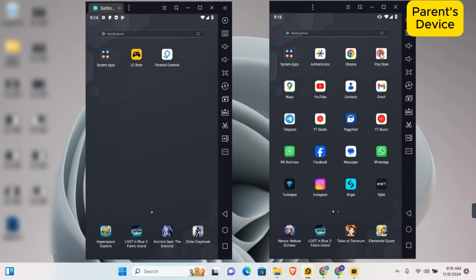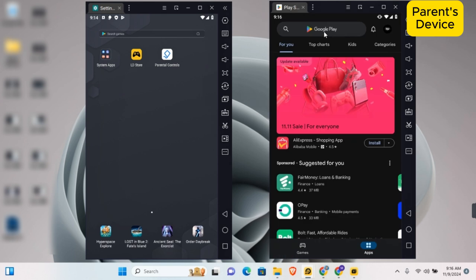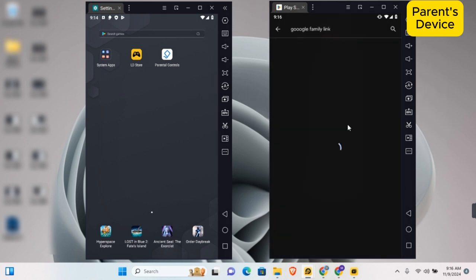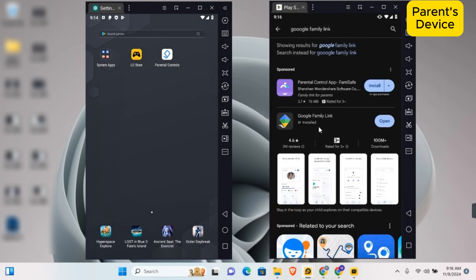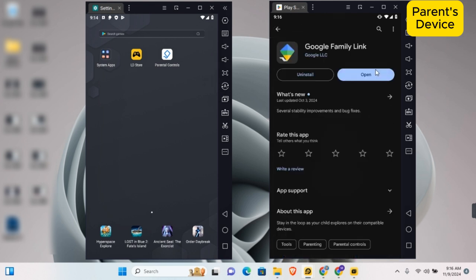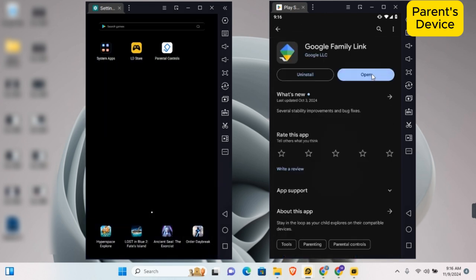On your device, open your app store and search for Google Family Link. Tap on Google Family Link and install the Google Family Link application.